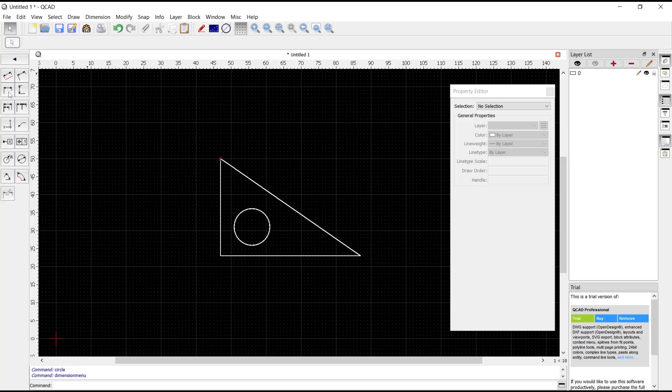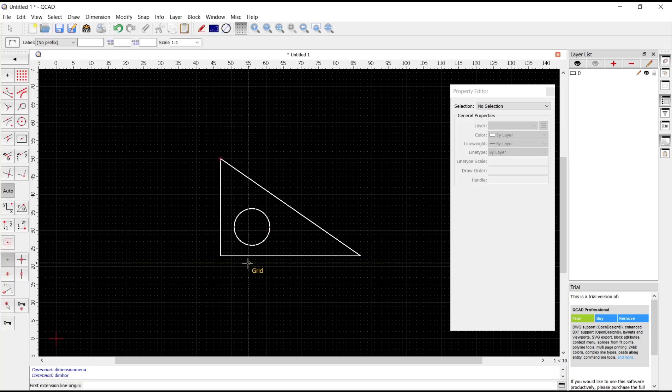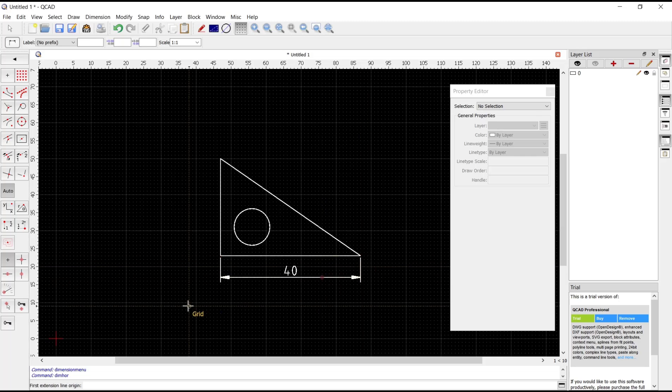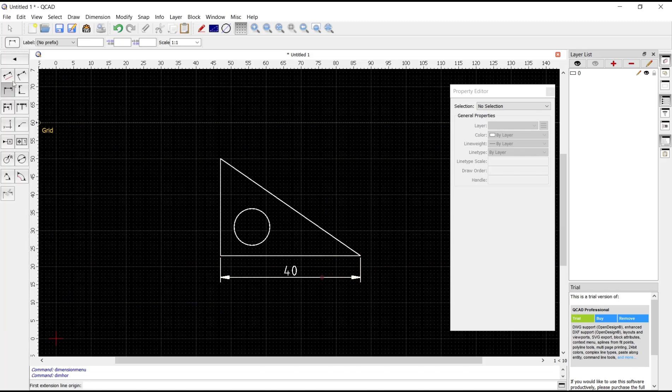You can use this option for horizontal lines, and for vertical you can use this dimension vertical option.